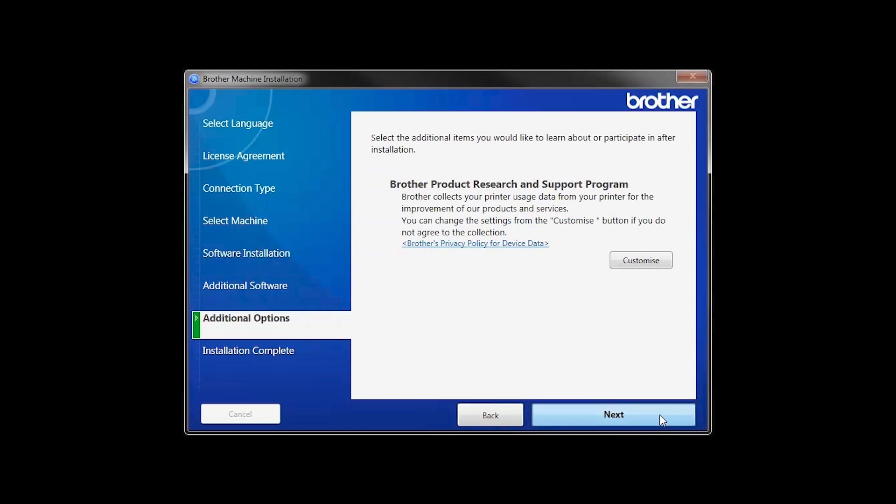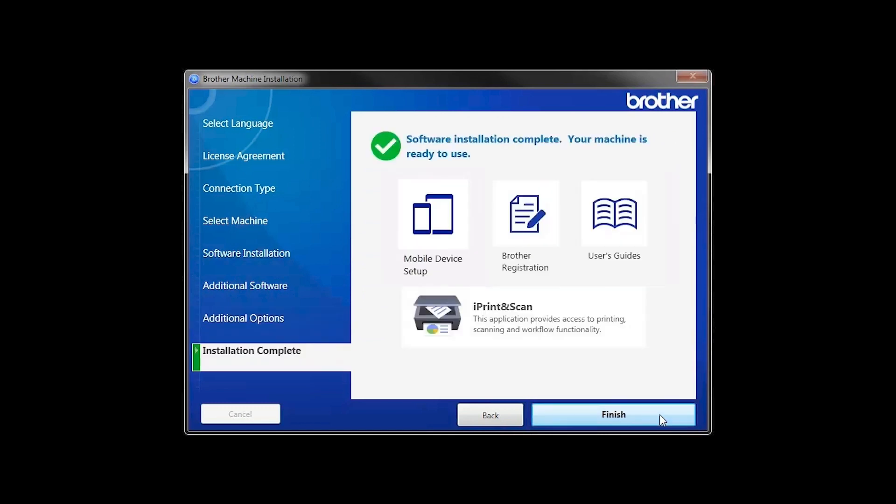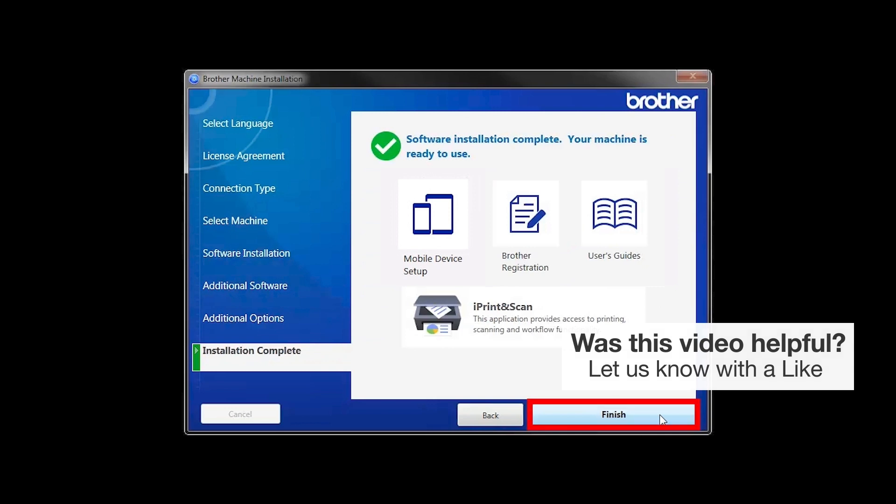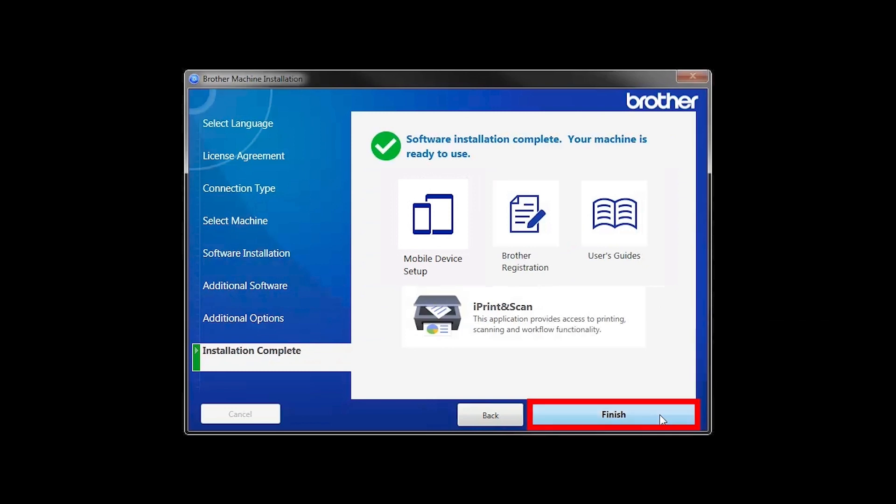Click Next. Click on Brother Registration if you would like to register your machine at this time. You can also open the online user guides for your model. Once you are through, click Finish.